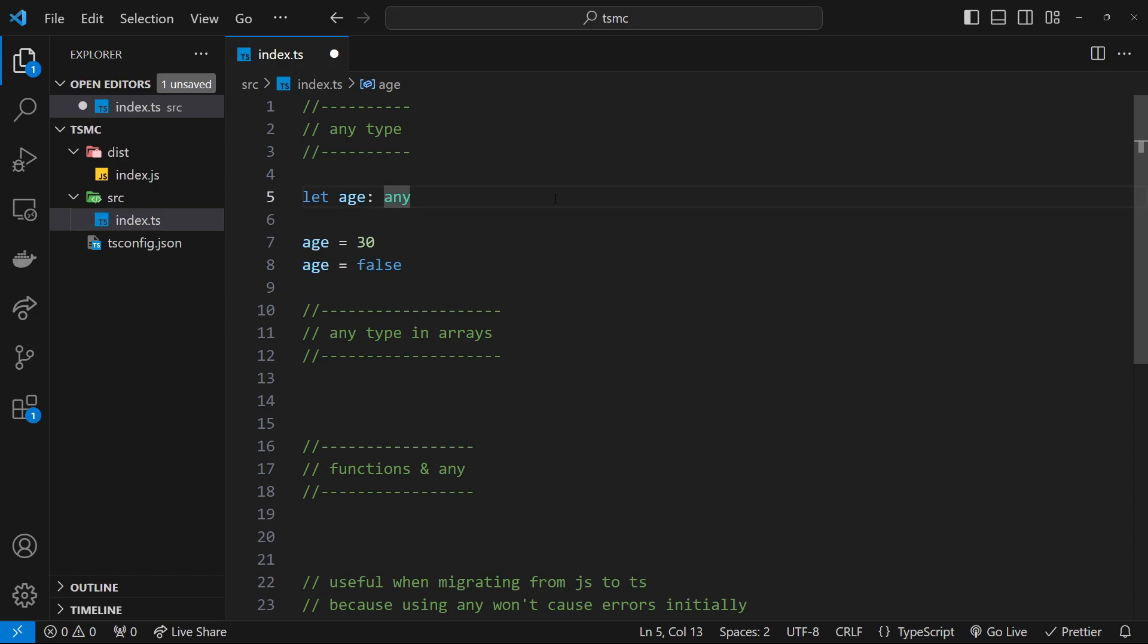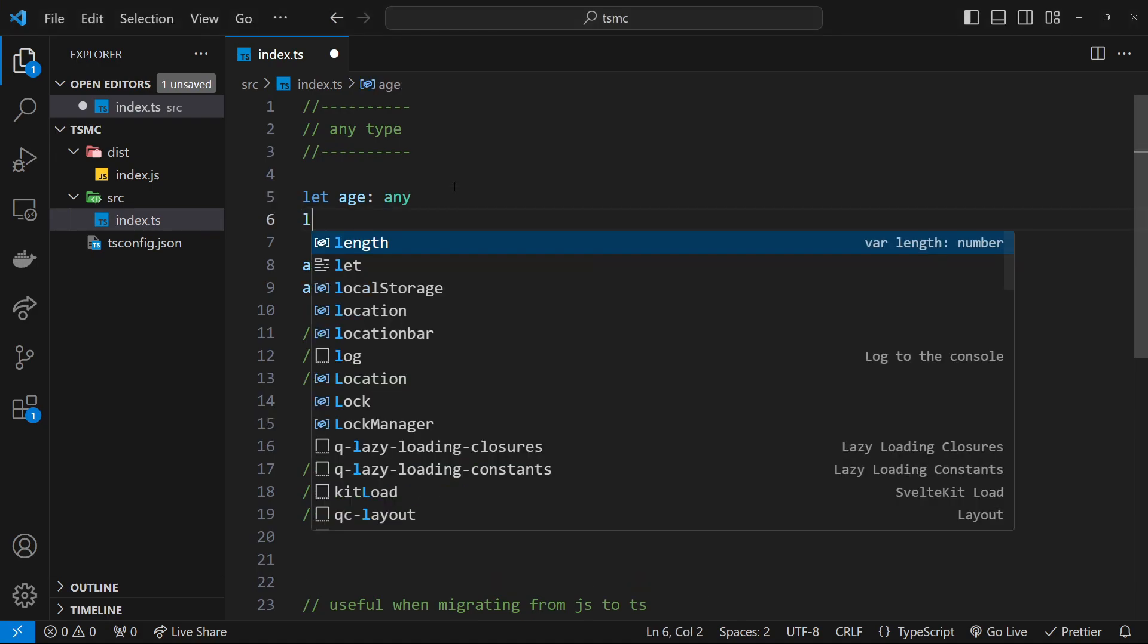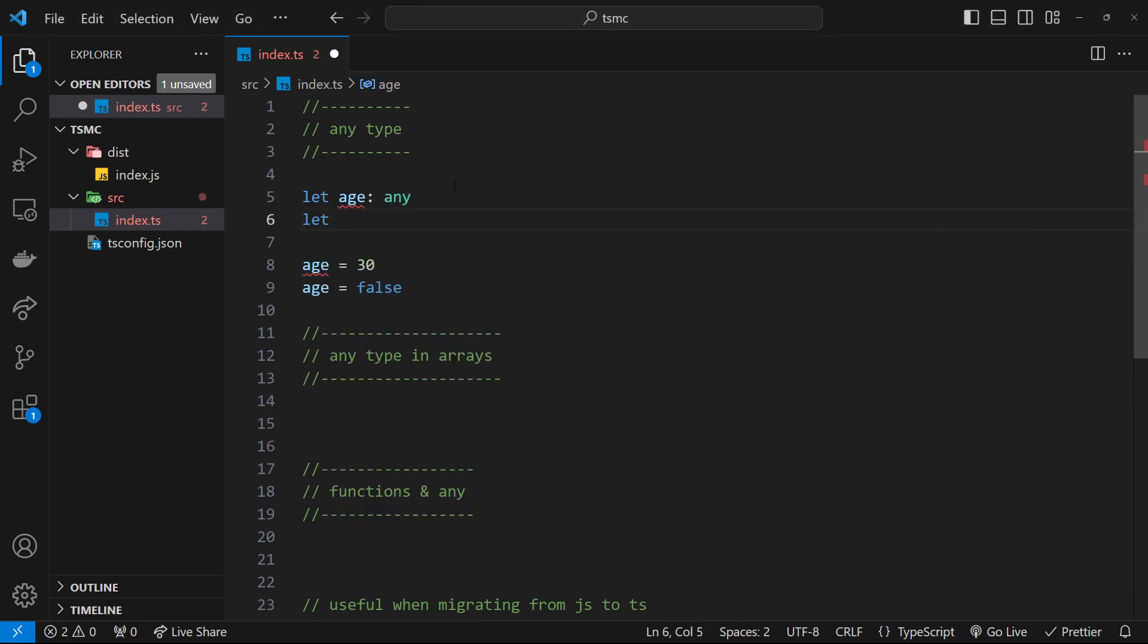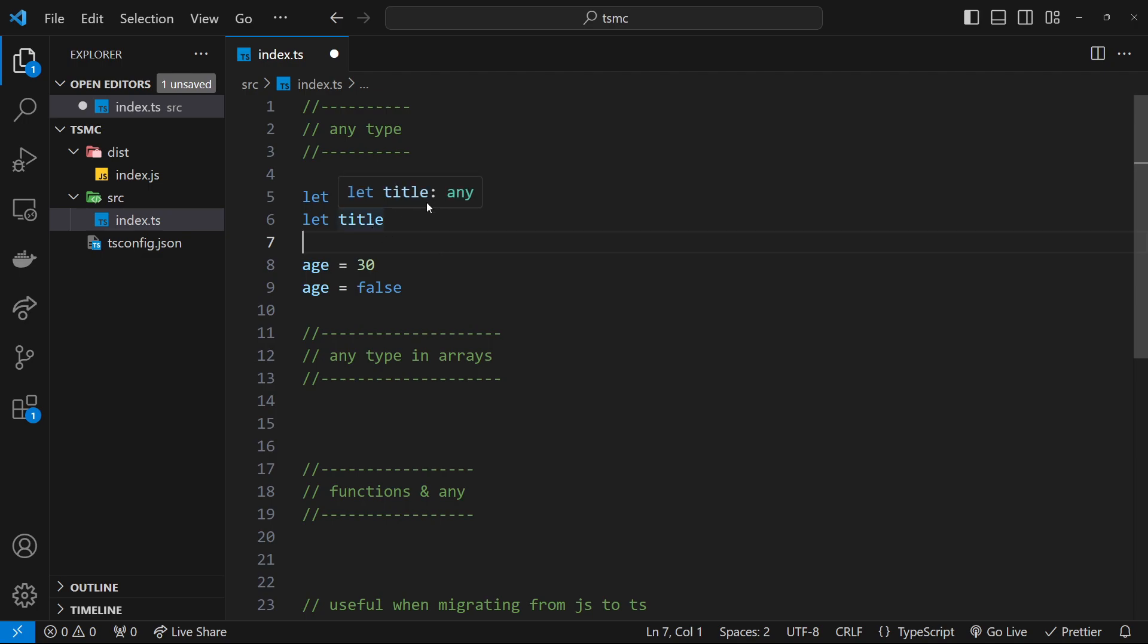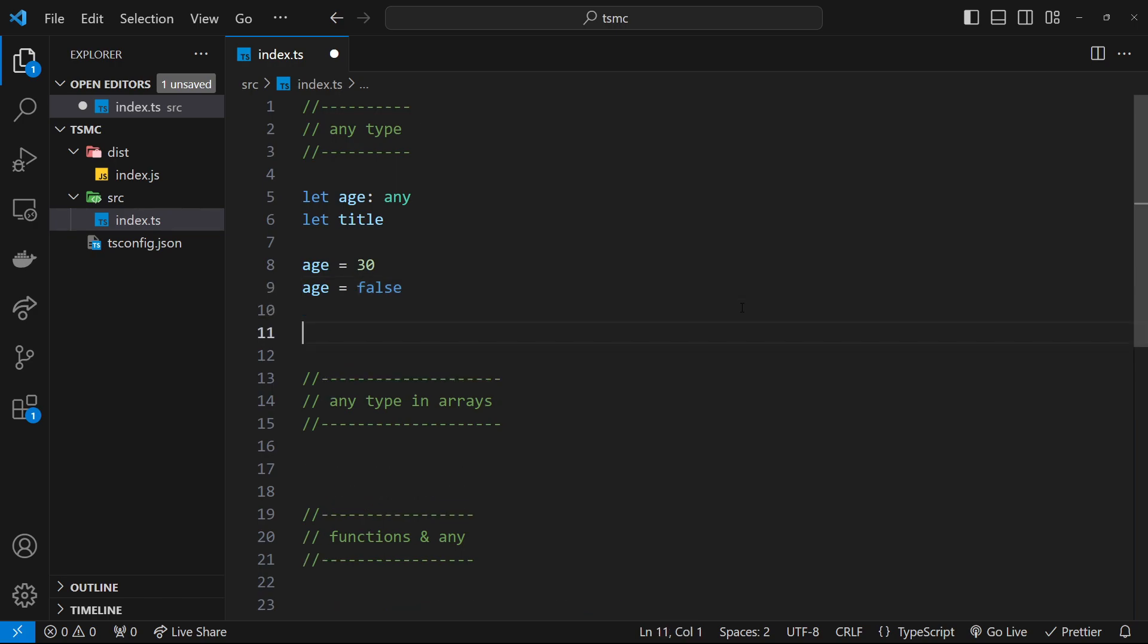Anyway, I've got that little rant out of the way now, so let's look at some more examples of using this any type. So another way that a variable gets the type of any is if we declare a variable like title, for example, then we don't give it a value and we don't say what type it's going to be, and then automatically it's going to give this a type of any.